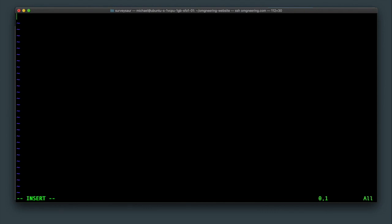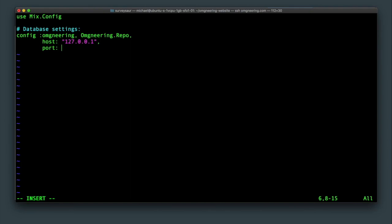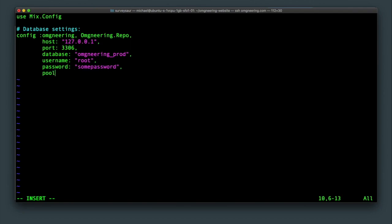The first thing to do is to declare that this is a mix config file. Then we'll add the database settings. Start with config omgeneering, omgeneering repo. The host will be 127.0.0.1. Be sure to keep or omit the quotes since the distinction is important even as a configuration. Add port, database, username, and password. We'll set the pool size to 10, which I think is the default.